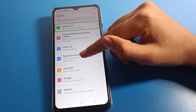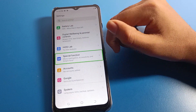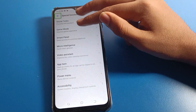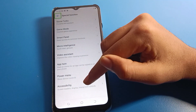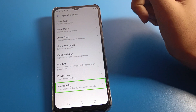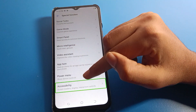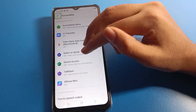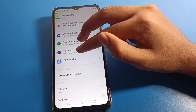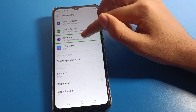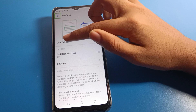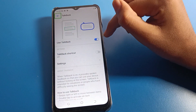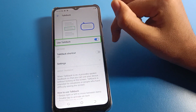One tap here, then double tap. Find the last option — Accessibility — and double tap it. Then click on TalkBack and double tap.